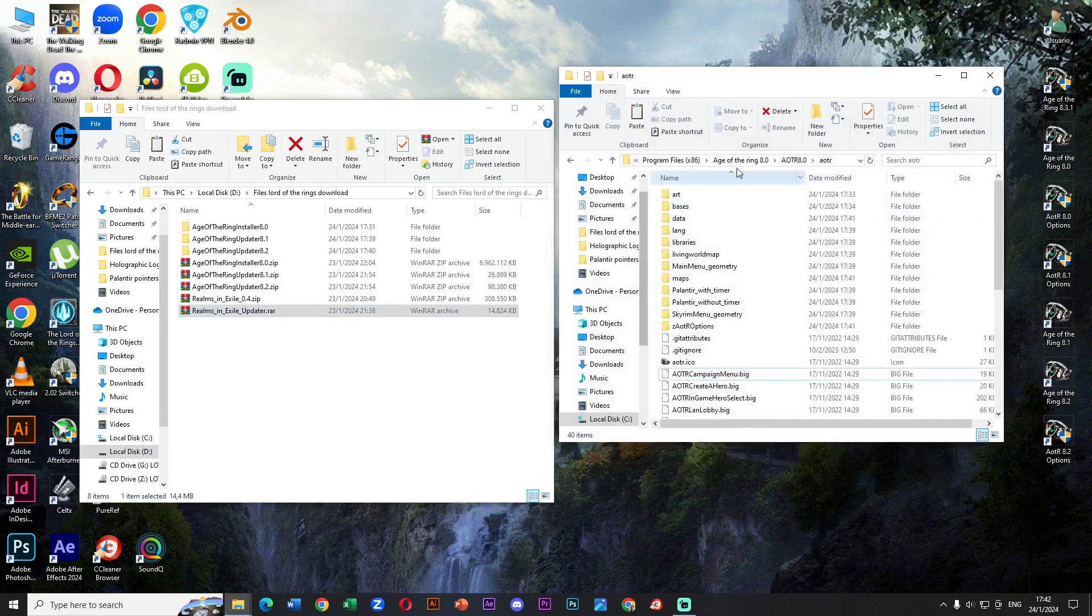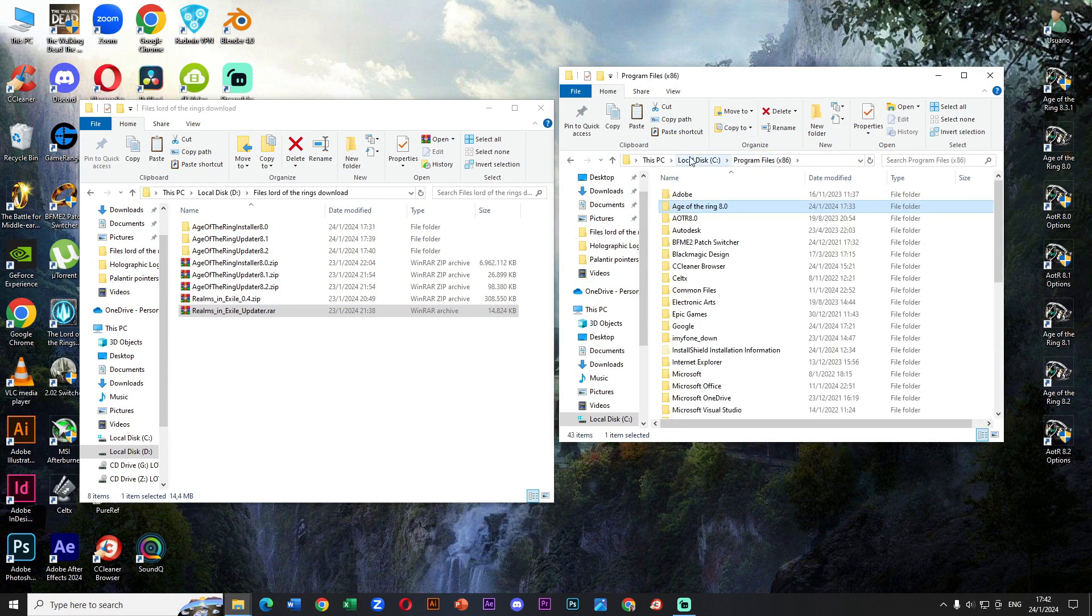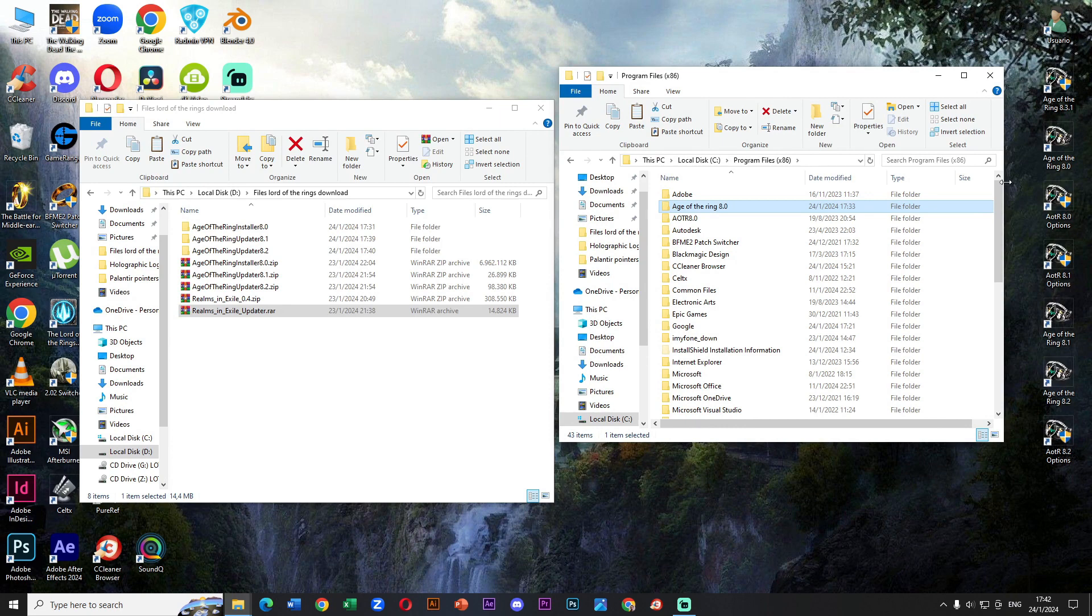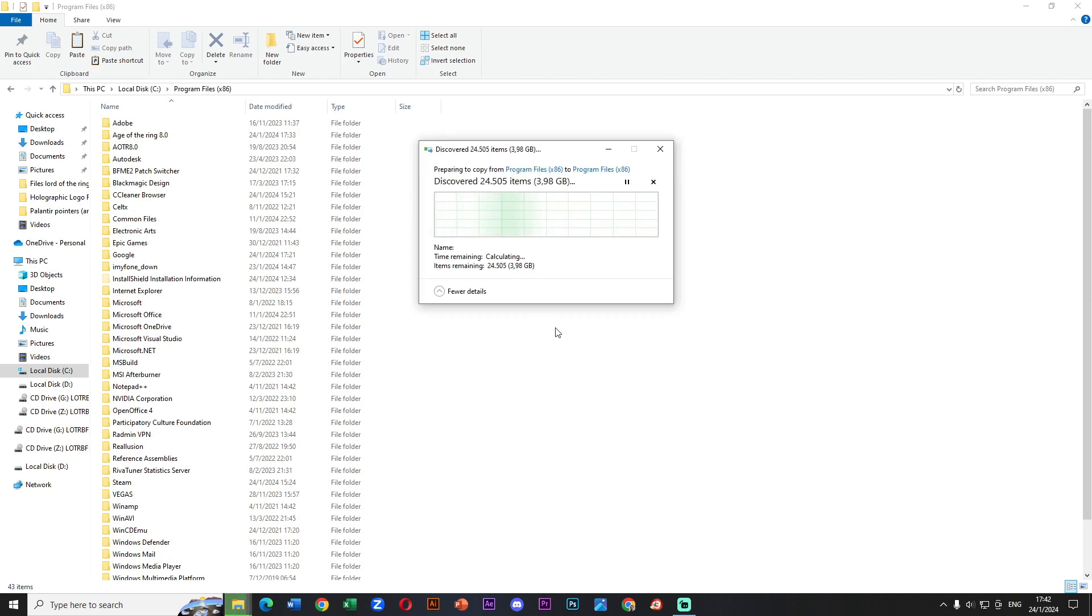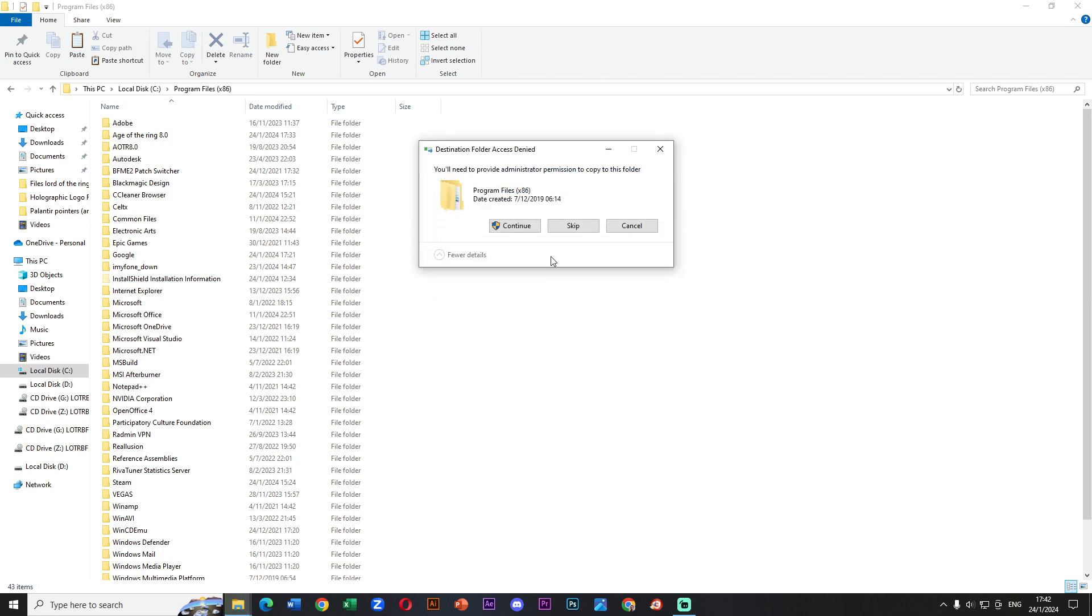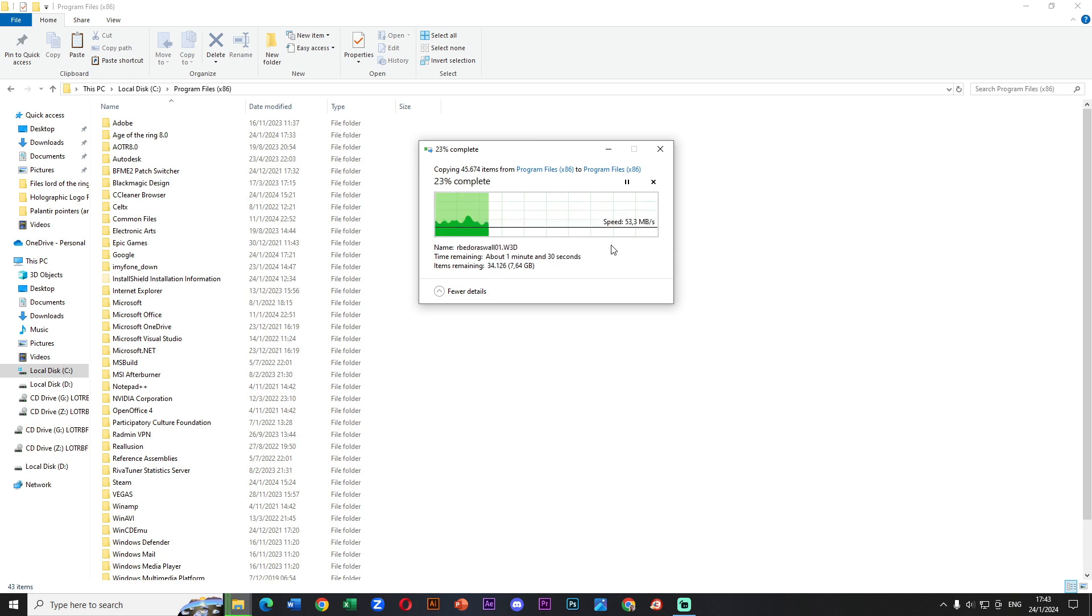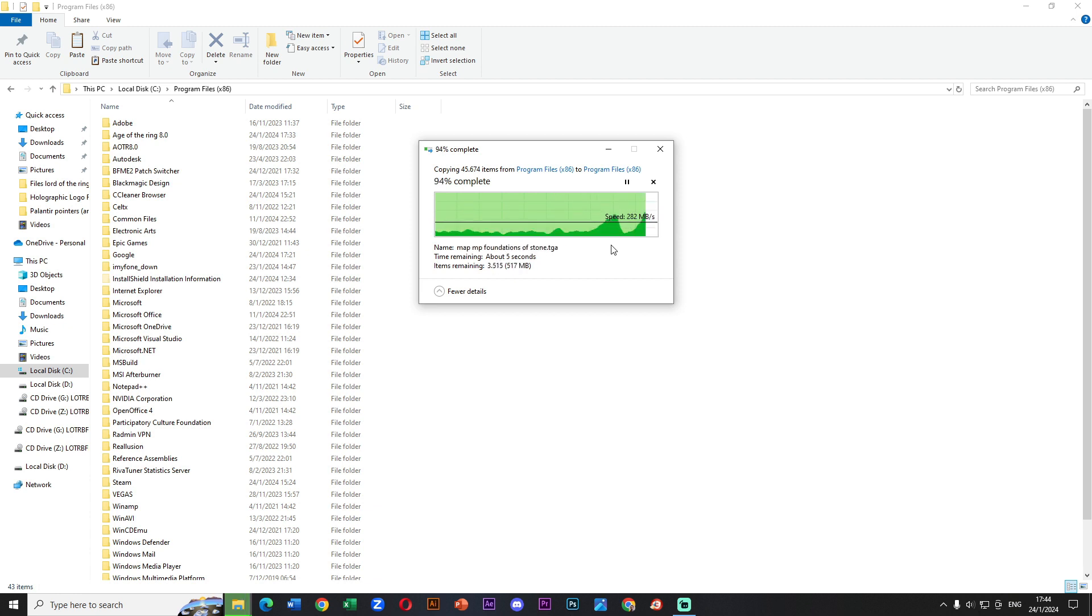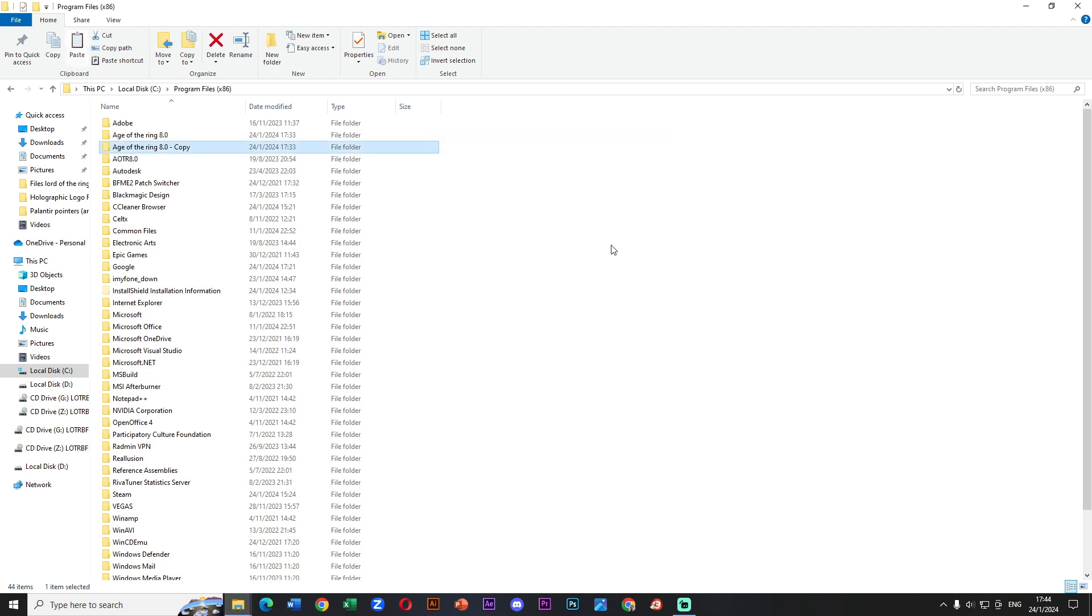Let's get started. Let's go to Program Files x86 and we need to copy the Age of the Ring 8.0 folder and paste it into this location. This maybe takes some time.